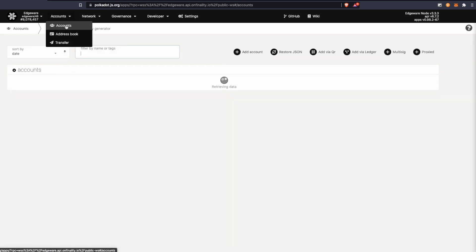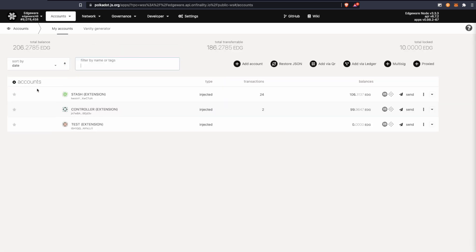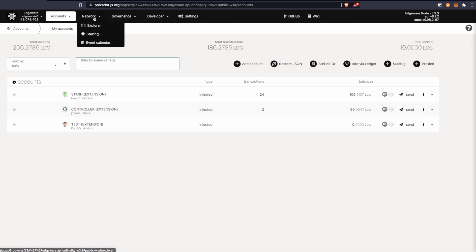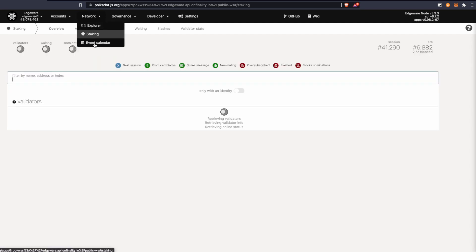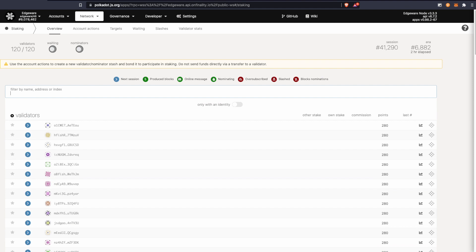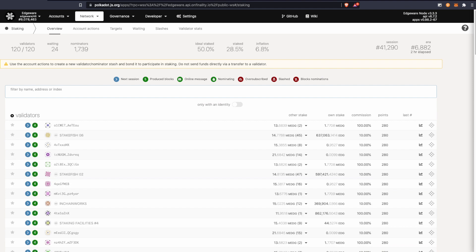Before we get too far into staking, we're going to go into accounts. I have two accounts set up with some Edge. We recommend using two accounts: you have your stash and your controller account. You can use one account for both, but it is not recommended. We're going to go to networks and then staking.